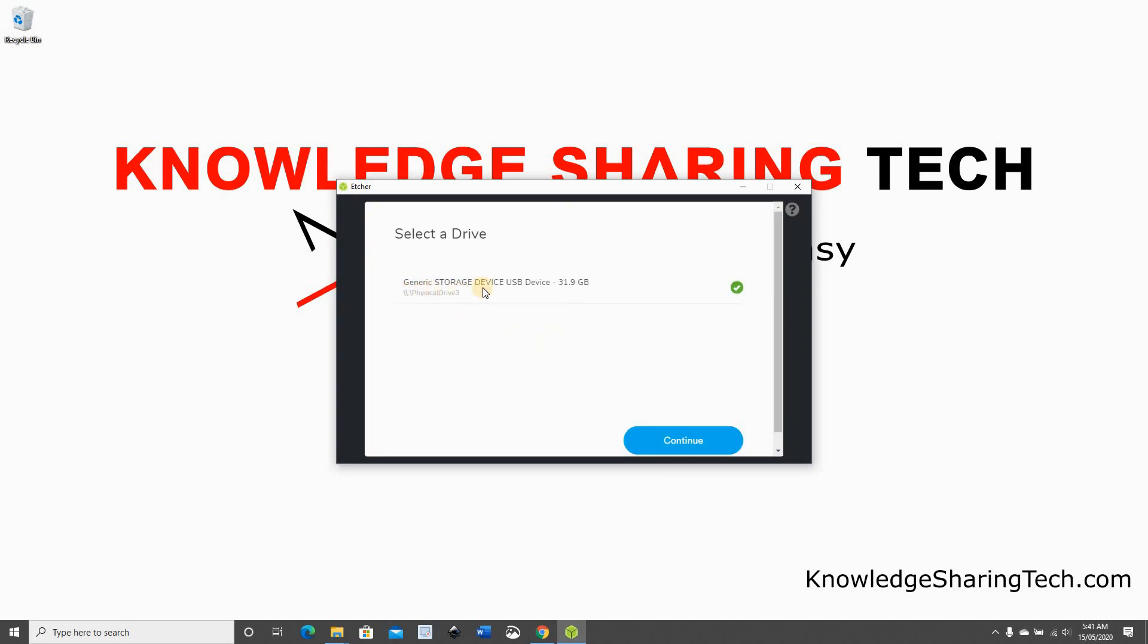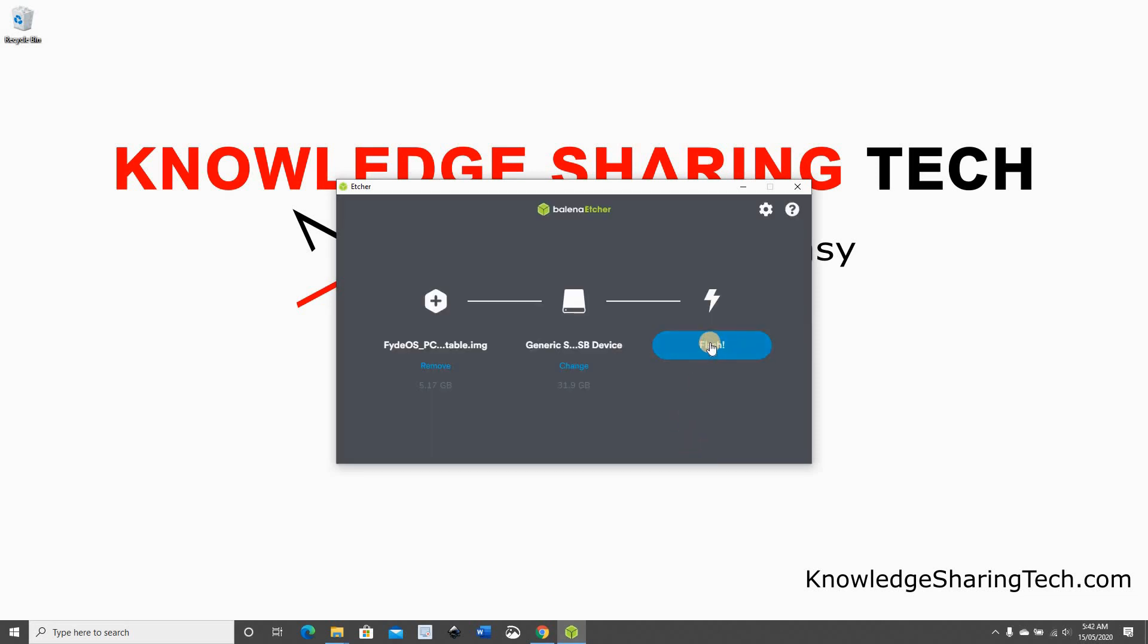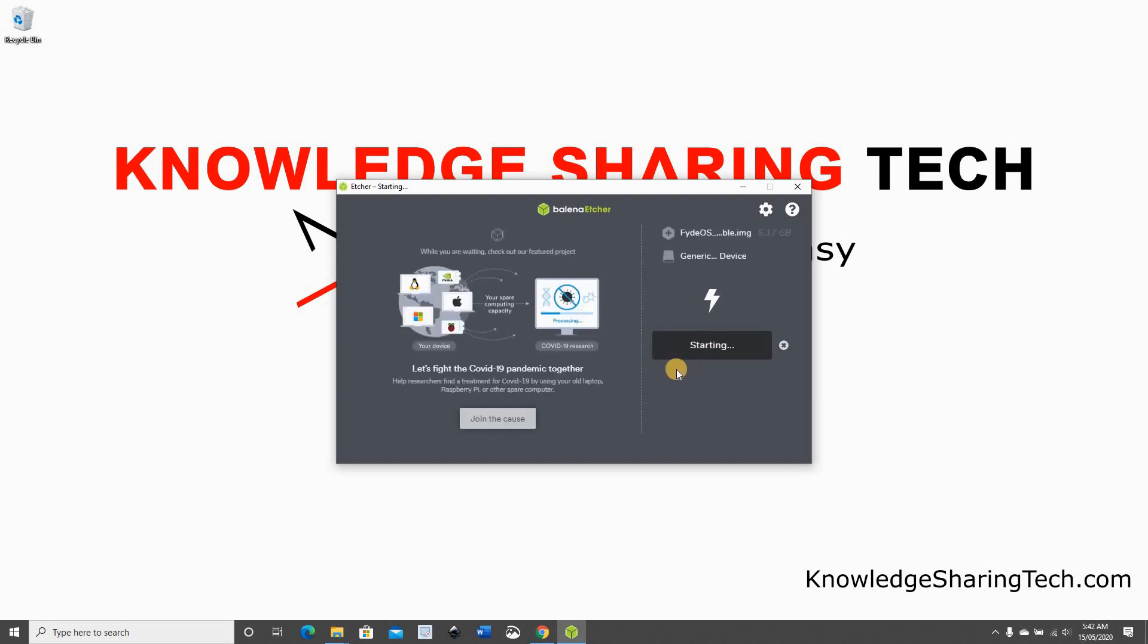Click on the selection of the USB drive. If you have more than one USB drive, make sure you select the correct one because it will be completely wiped. Click on continue and then click on flash when you make sure that everything is correctly selected.